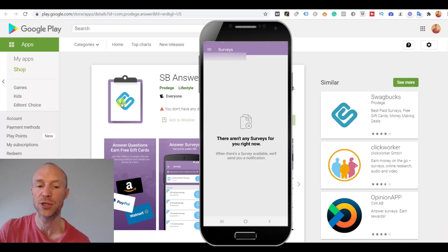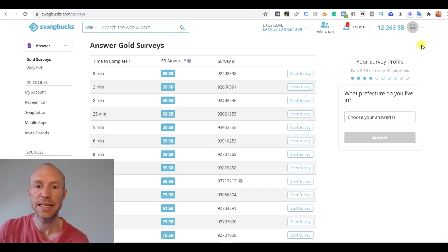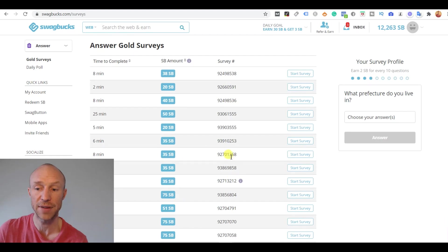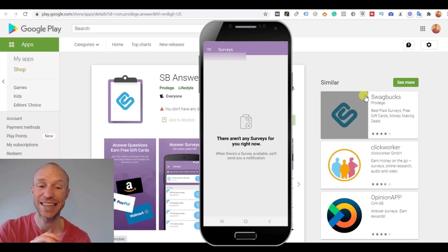Because if I just jump into the Swagbucks platform itself, you can see this is my account inside Swagbucks. And here I have quite a lot of different available surveys. But they have not yet been registered here in the app.